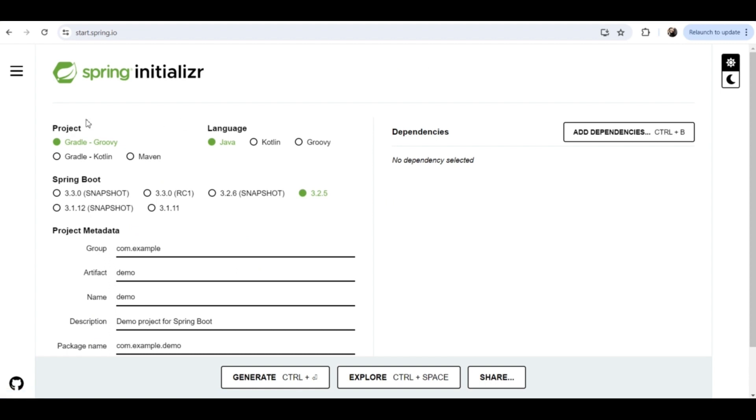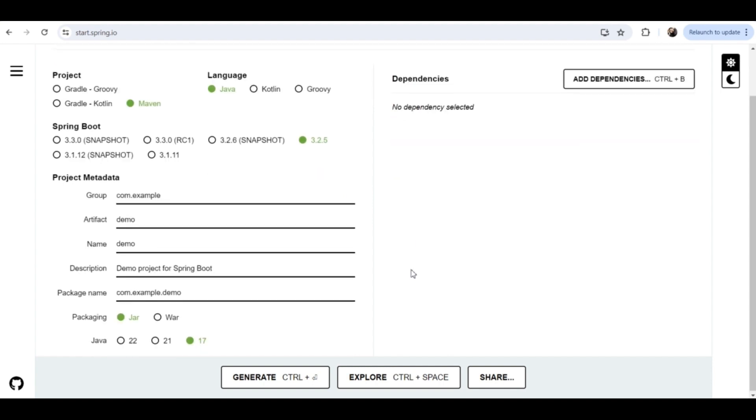As you can see, the project selected is Gradle but I want to choose Maven because I want to create a Maven project. Choose accordingly. Then the language, I will choose Java because I'm going to create a Java project in Spring Boot. Then the Spring Boot version, the latest version is selected. You can change it or not as your wish. Then you can see the group name. You can give any group name.